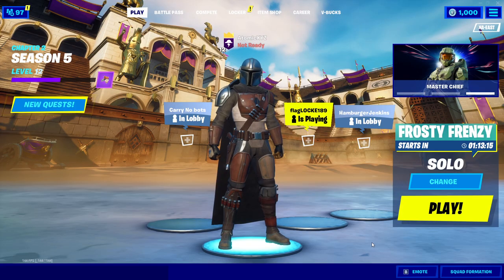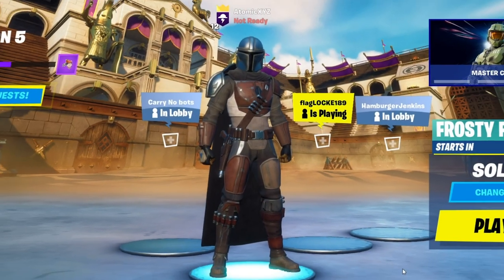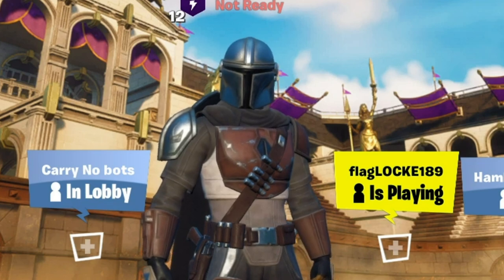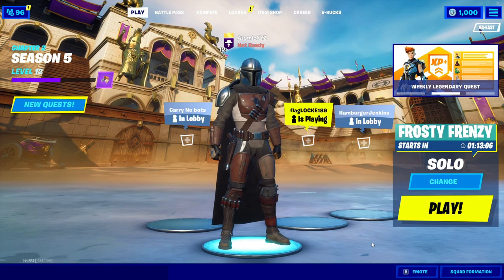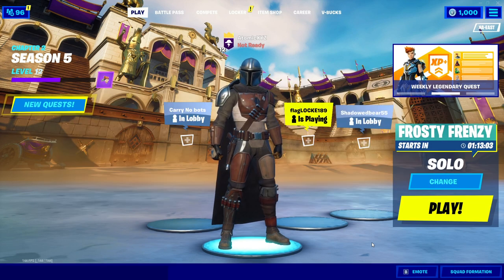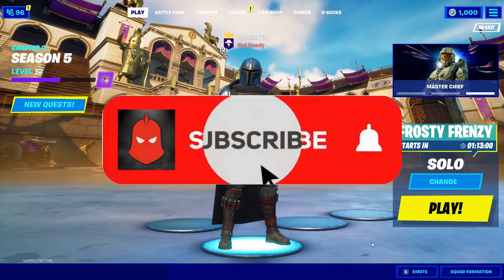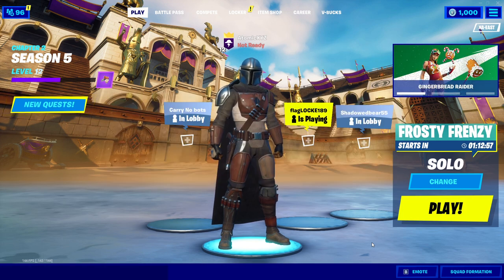Hey guys, welcome back to another video. Today I'll be making a video about a custom named lobby bot. Before we get into the video, I just want to thank you guys so much for helping us hit 30,000 subscribers — it's a huge milestone. Hopefully we can get further than this, so if you've not subscribed yet, make sure to subscribe. It would really help us get our next goal, which is 50k.